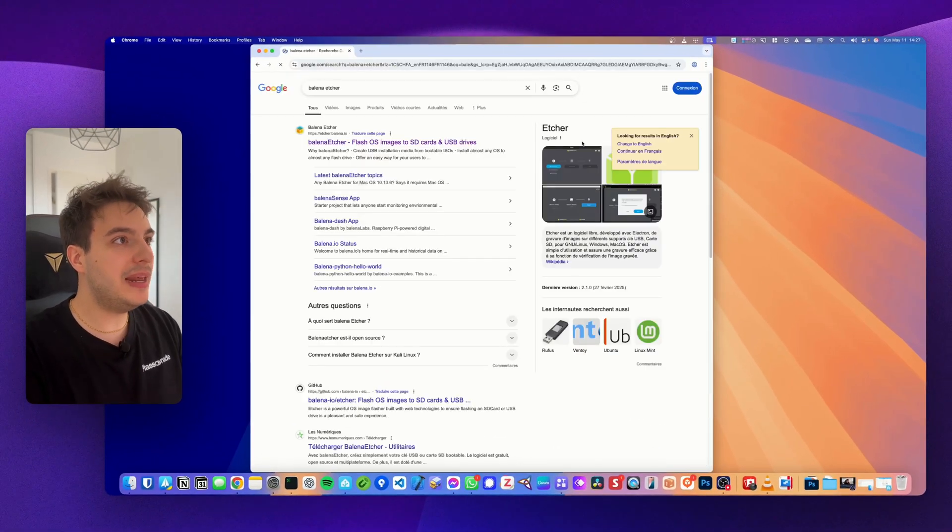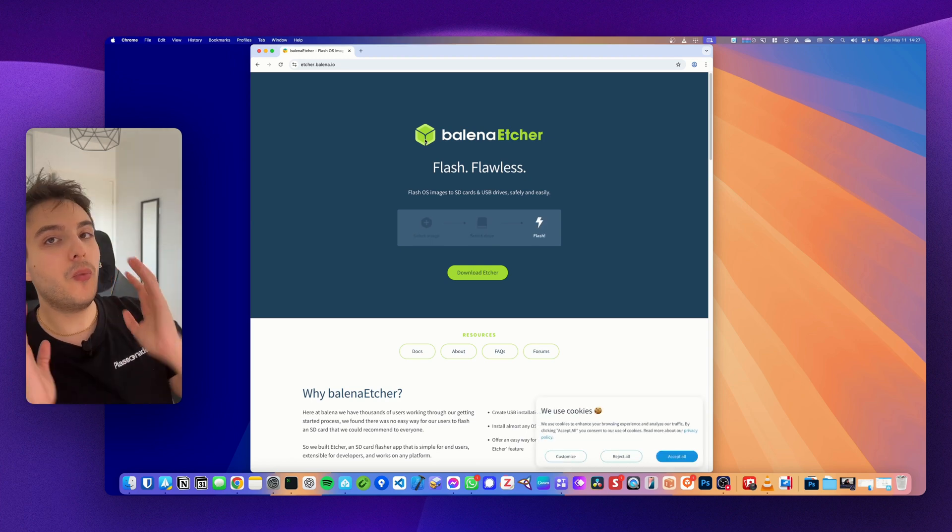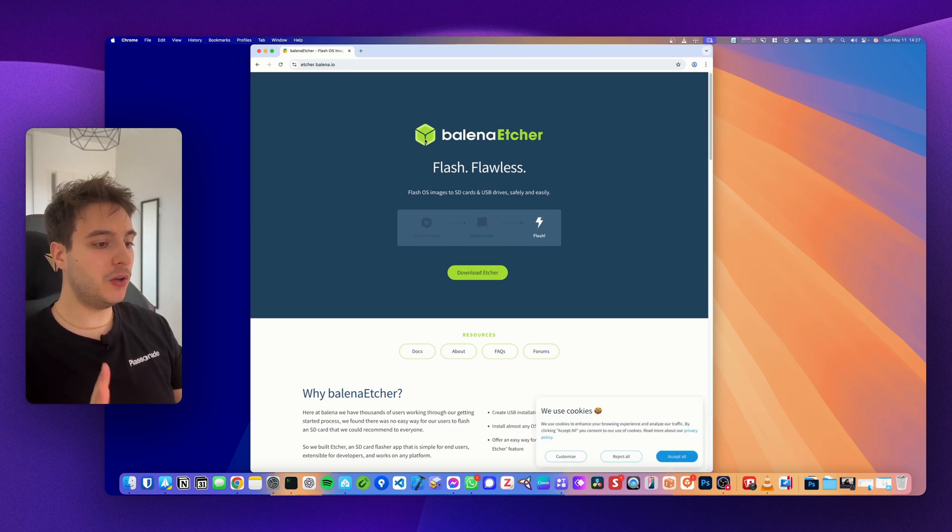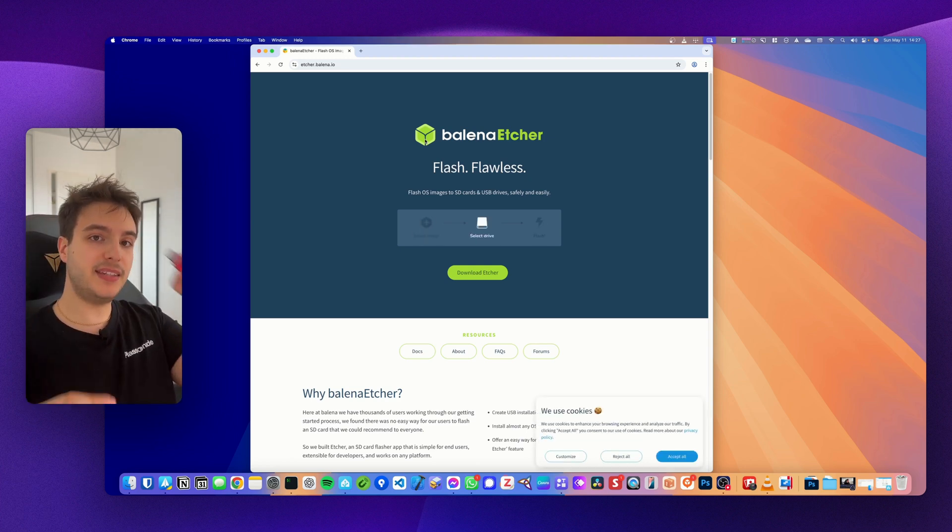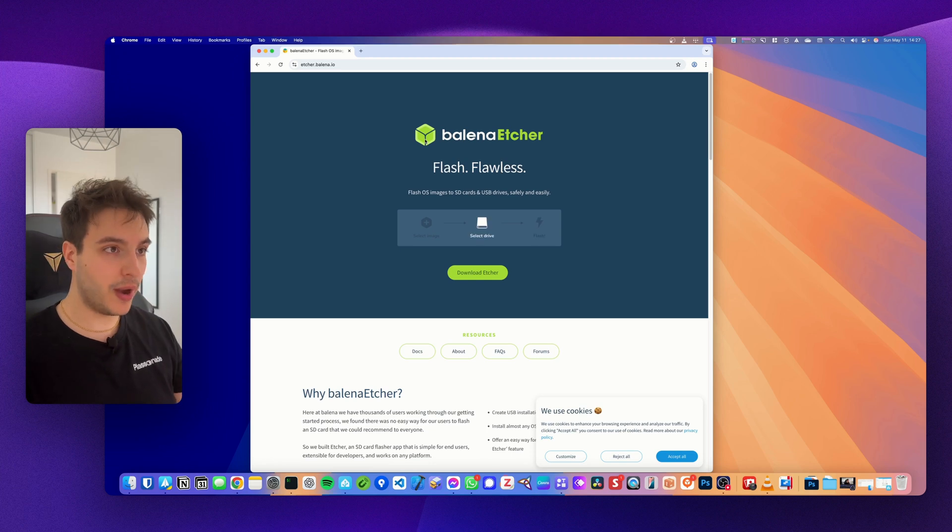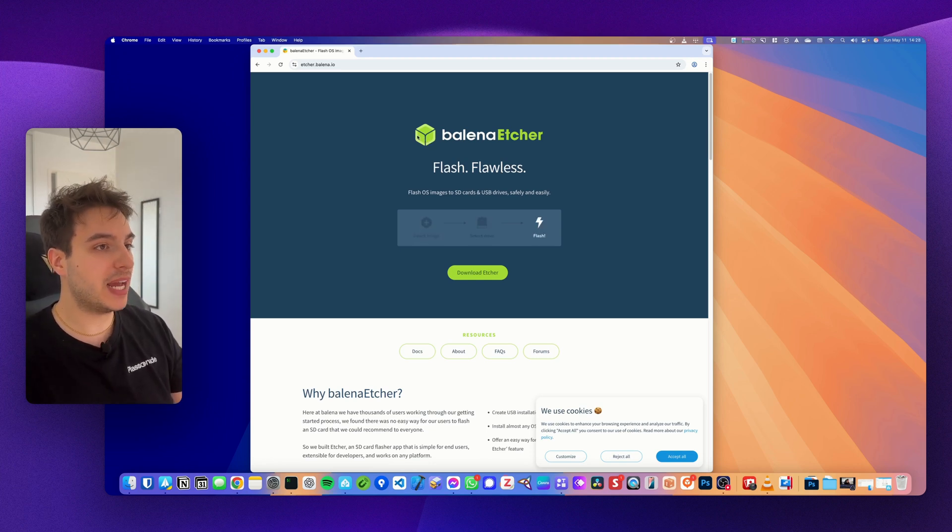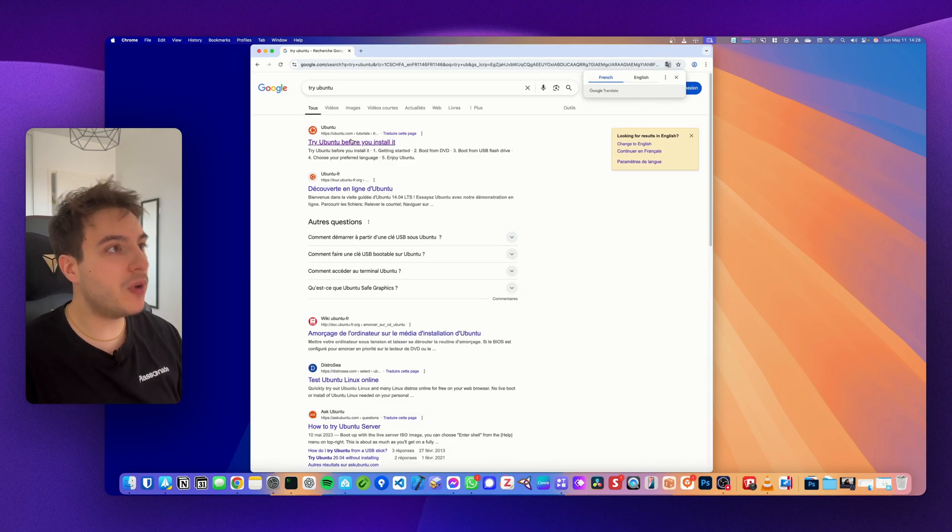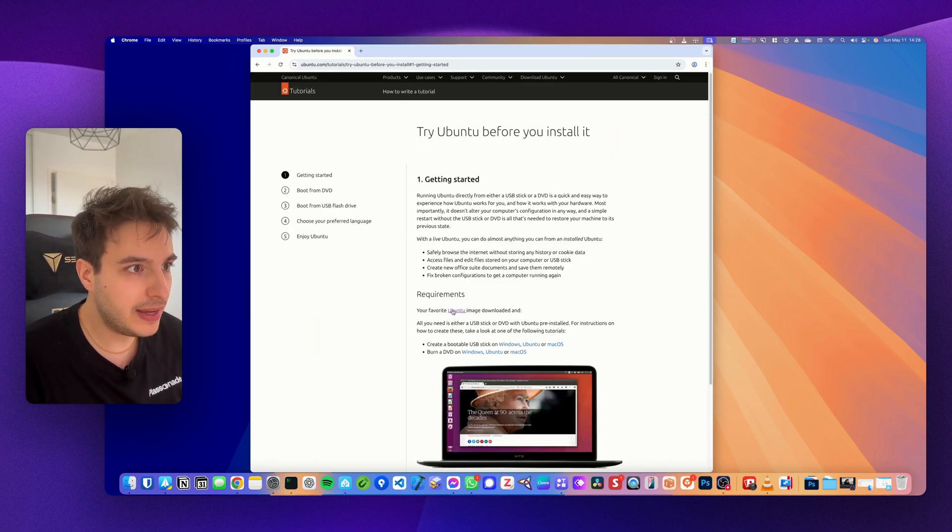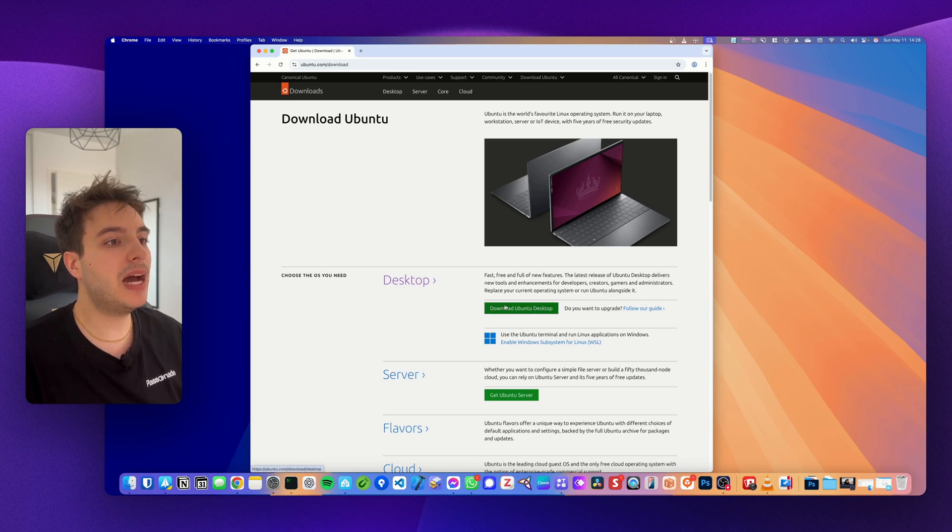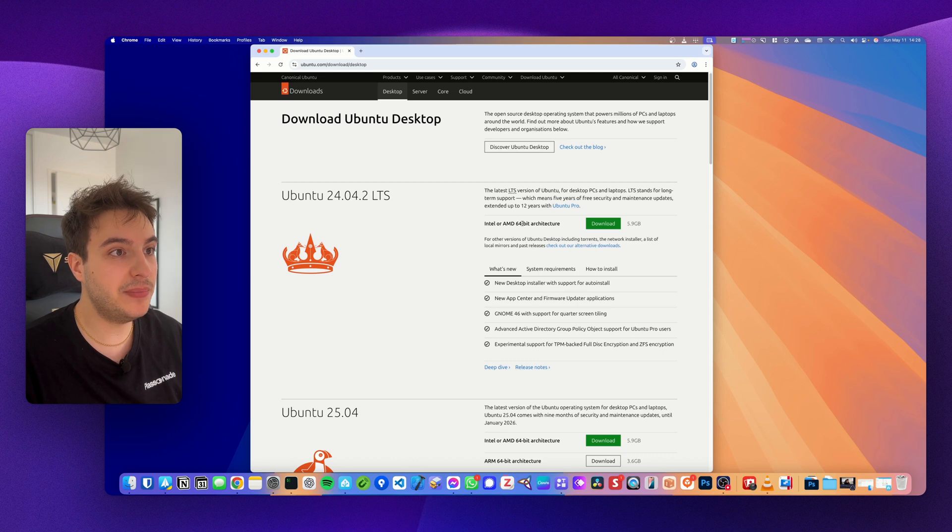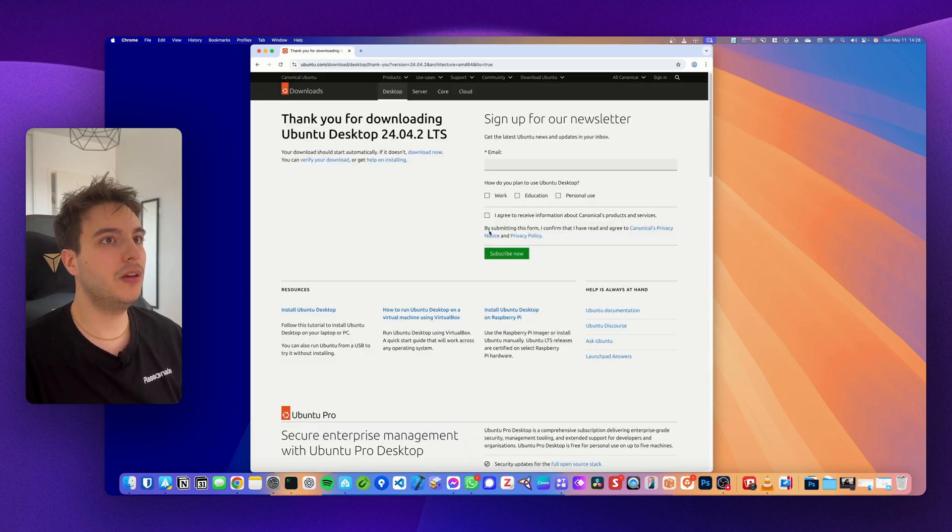First things first, you want to download Balena Etcher which is a software that is available for both Windows and Mac. It will allow you to flash any OS inside your USB stick. Go ahead, download and install it. Once it's done, move to the next step which is downloading Ubuntu. So look for Try Ubuntu, click on the first thing that you see on Google, and tap on download Ubuntu Desktop. Make sure it's Intel and AMD 64-bit architecture and click on download.